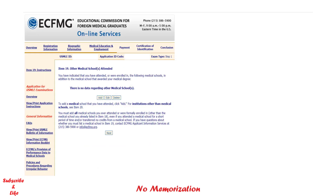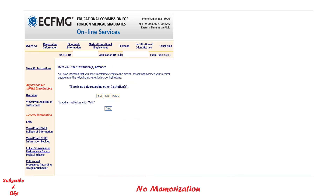If you attended any other medical schools besides the one already mentioned, this is the place to add them; otherwise click Next. If you have transferred credits from other institutions, this is also where you can add that information, then click Next.